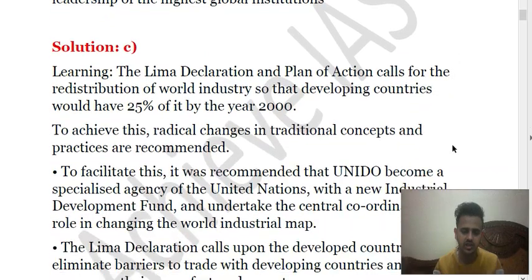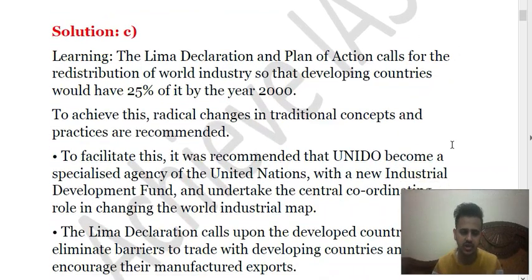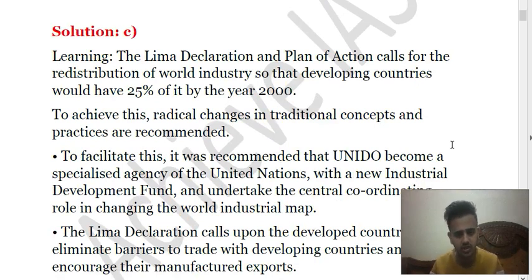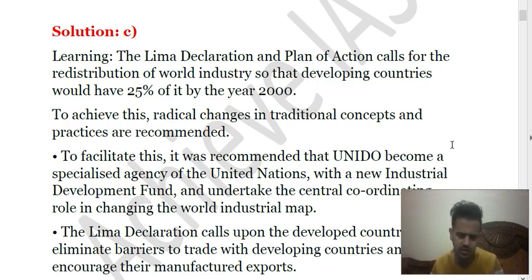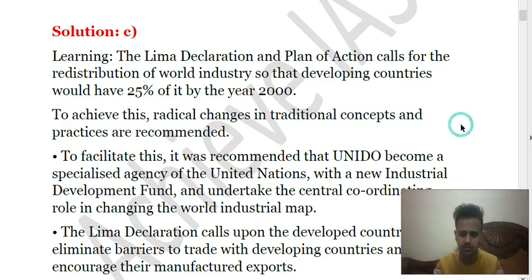Here is the detailed explanation. The DREAMA declaration set the target to strive for the redistribution of world industry, so that by the year 2000, 25% of industry would be located in developing countries. It is quite an old declaration. That is the first question.